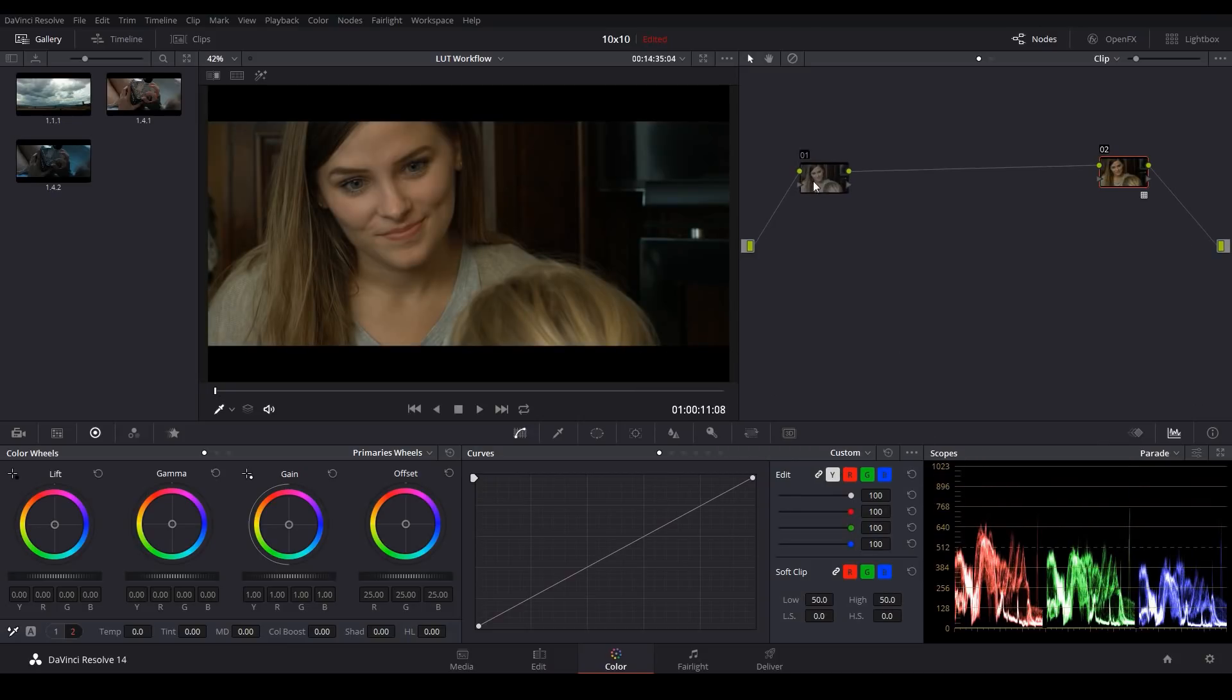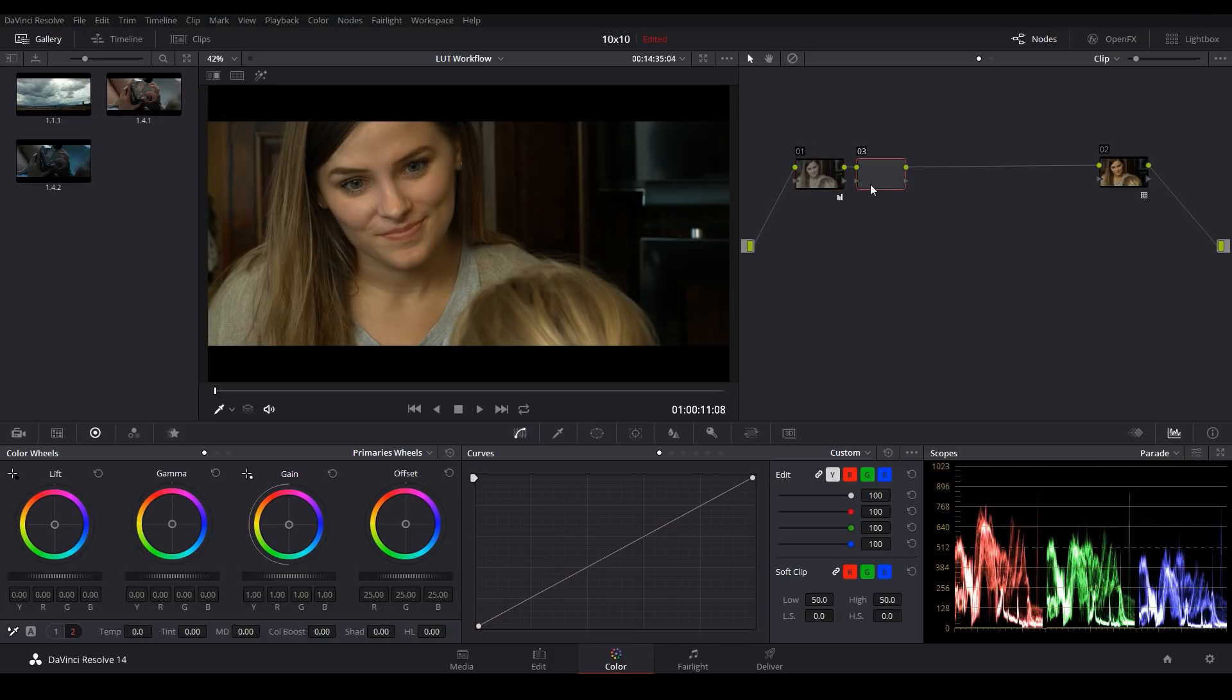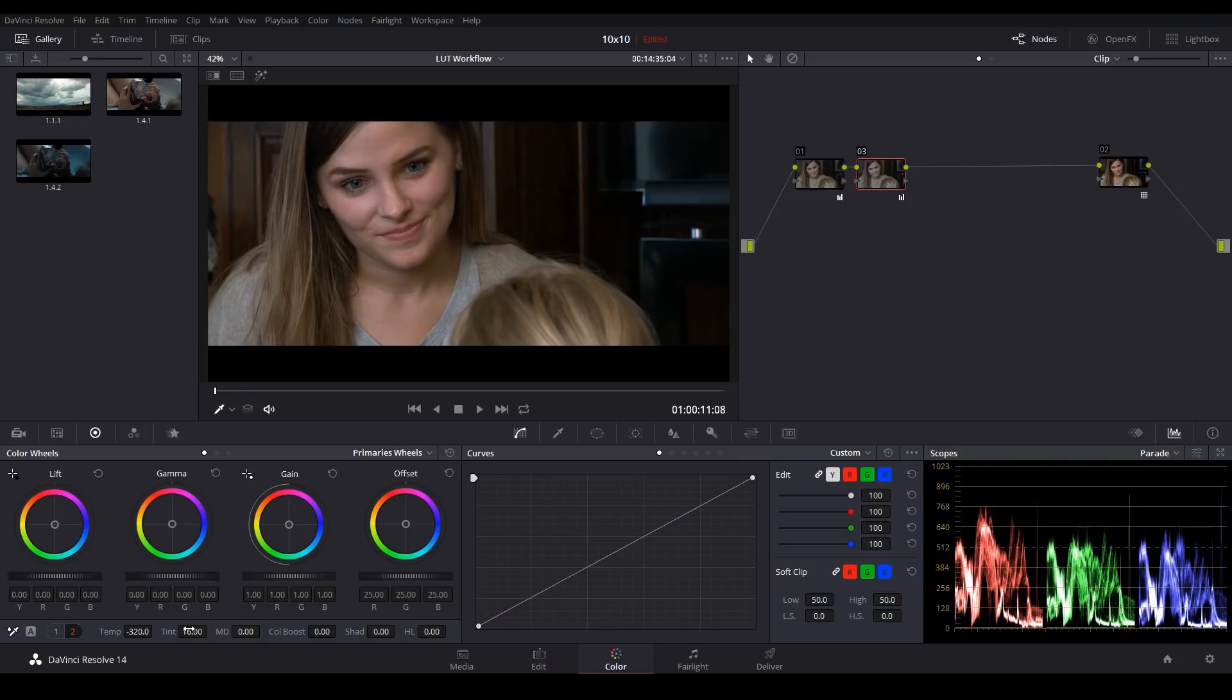And now we'll start color correcting from this first node here. So I like to always balance my luminance first. I'll bring my gain up just a little bit and I'll bring my lift down ever so slightly. I'll make a second node and I'll take care of our color cast problems. So the image is a bit warm. I'll cool it off.